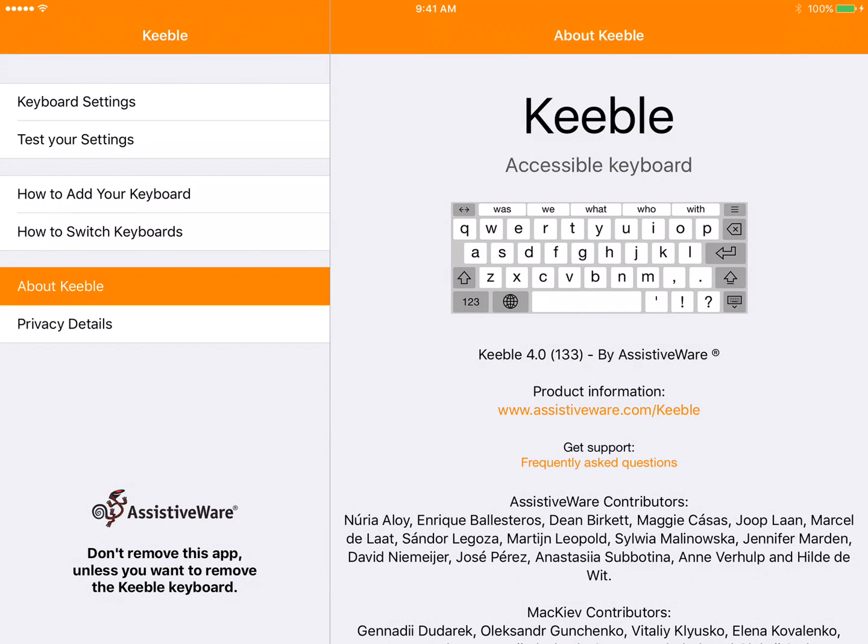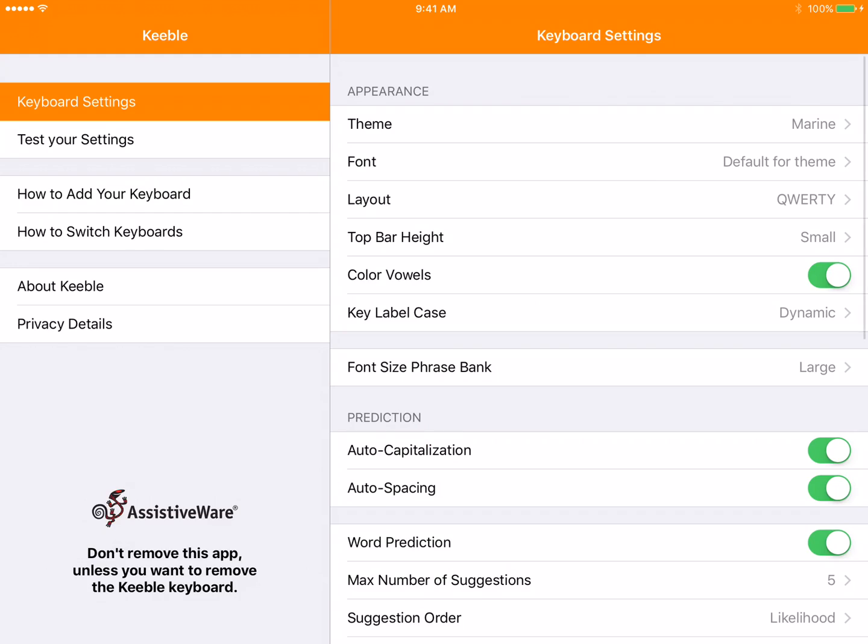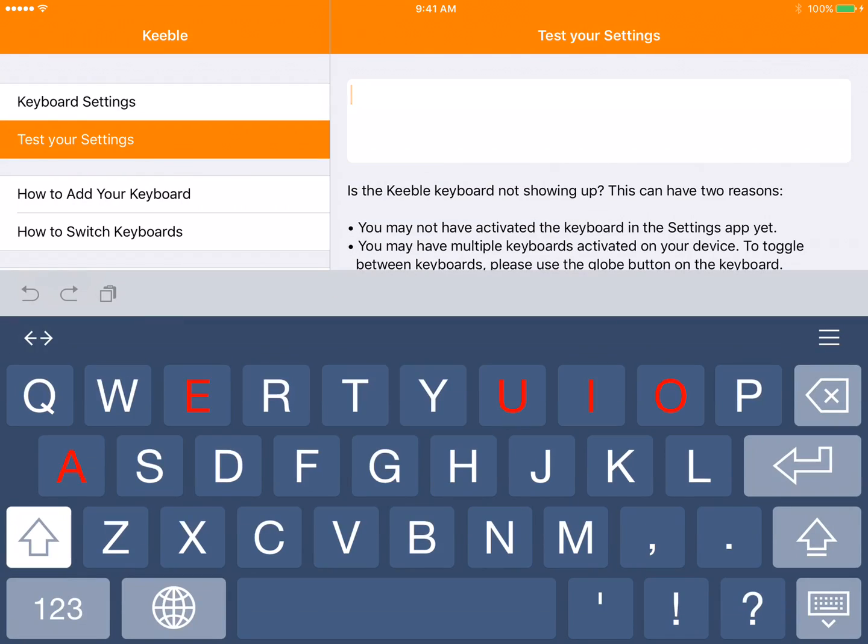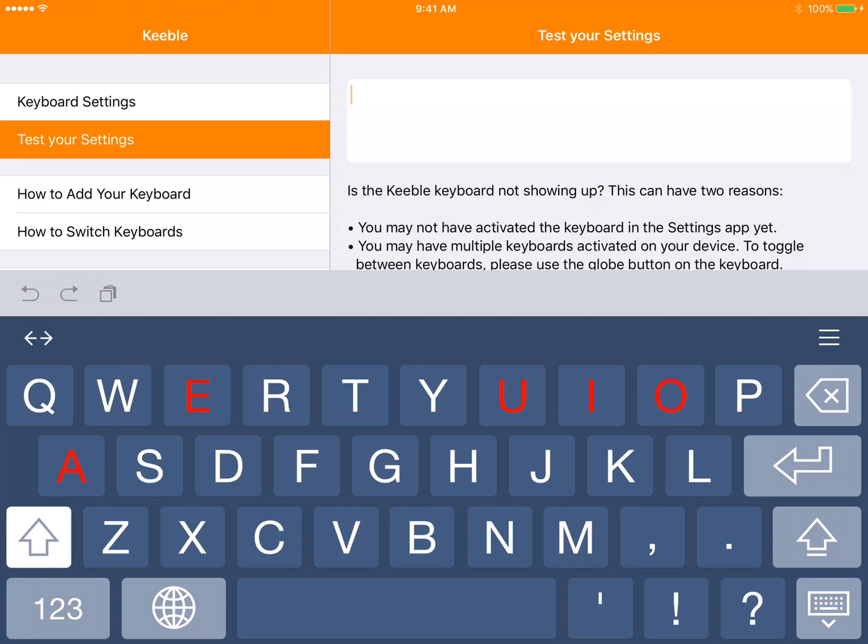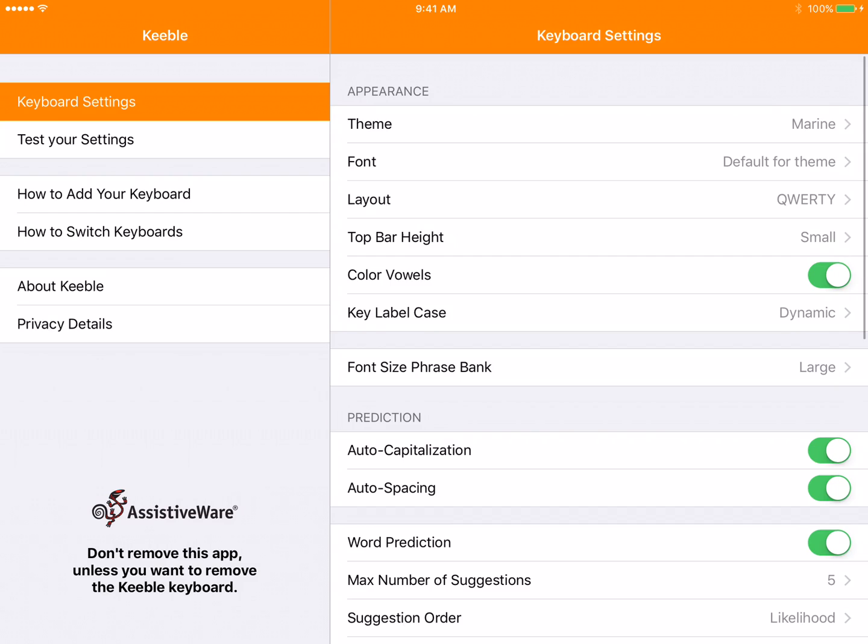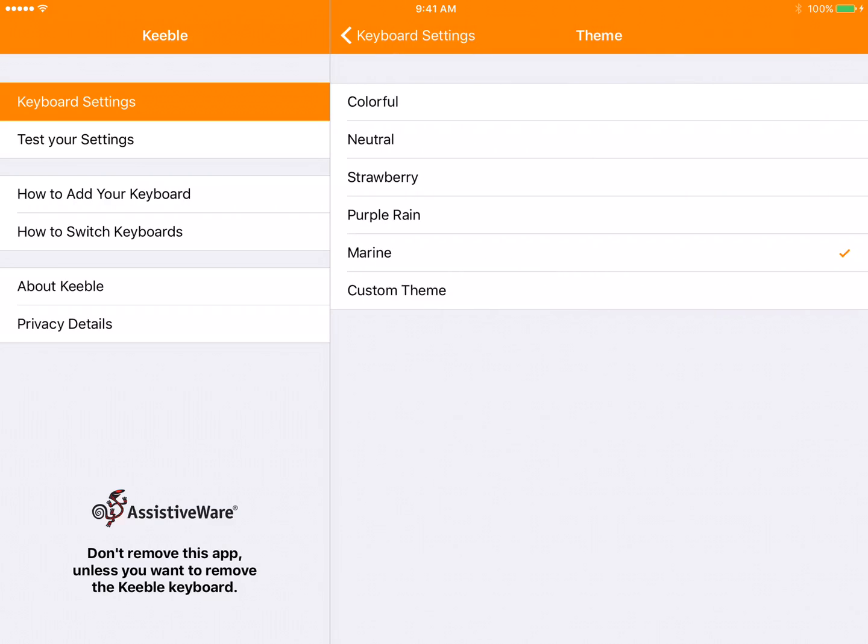You're going to go up to Keyboard Settings. The very first thing you can do is test your settings. So when you test, it'll show you what the keyboard looks like.